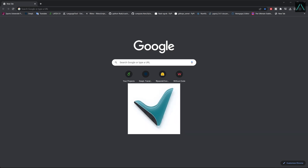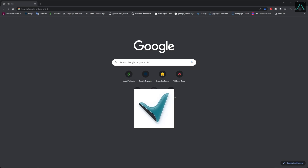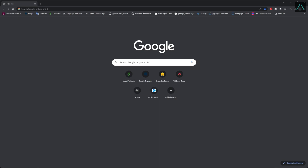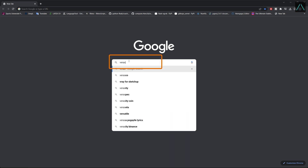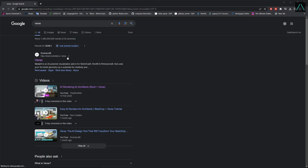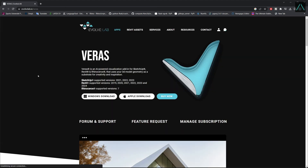Veras is a tool that integrates AI directly into your models, allowing you to produce different design proposals in seconds. To install Veras, search for Veras in Google and press Download.